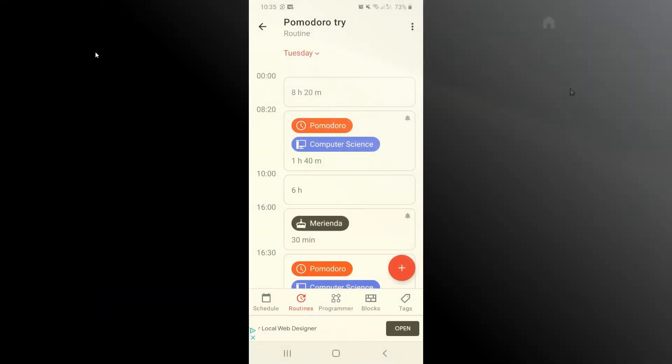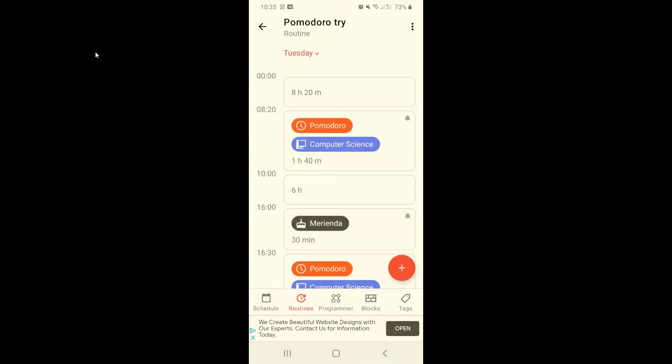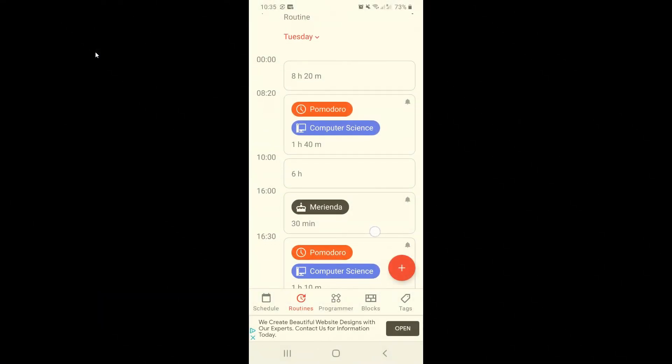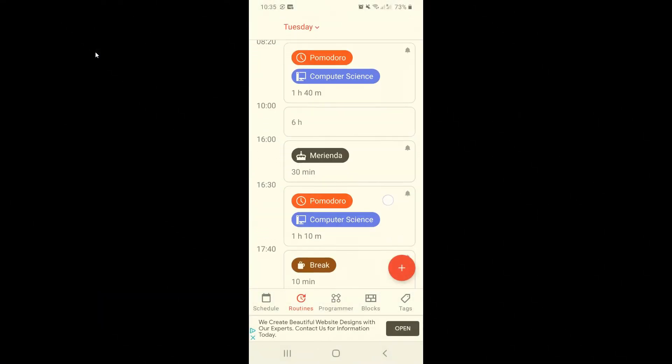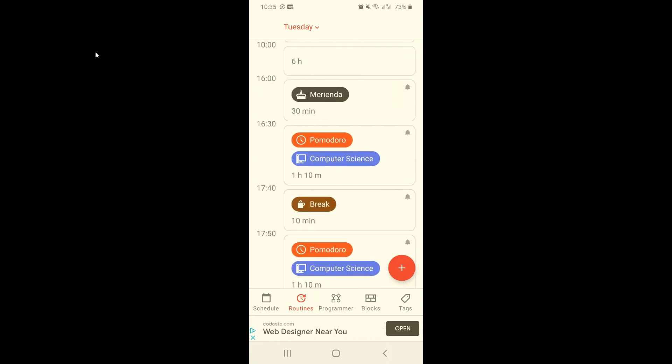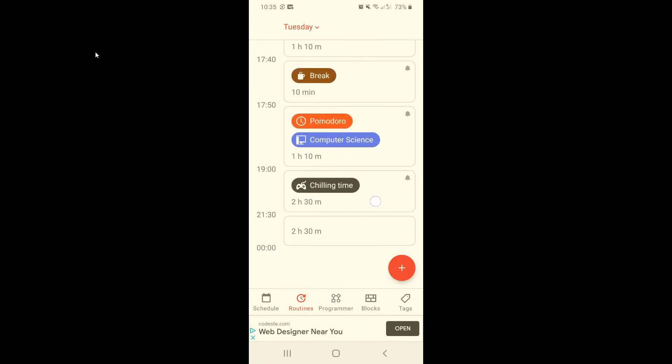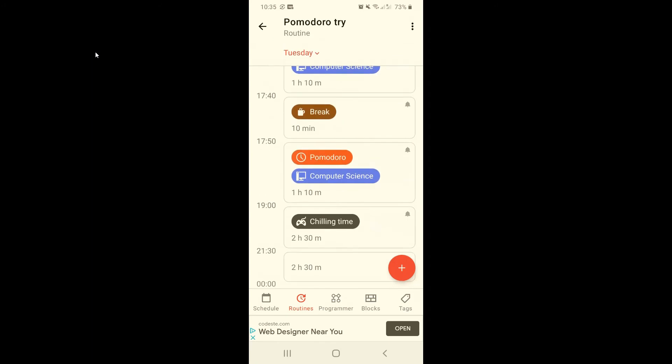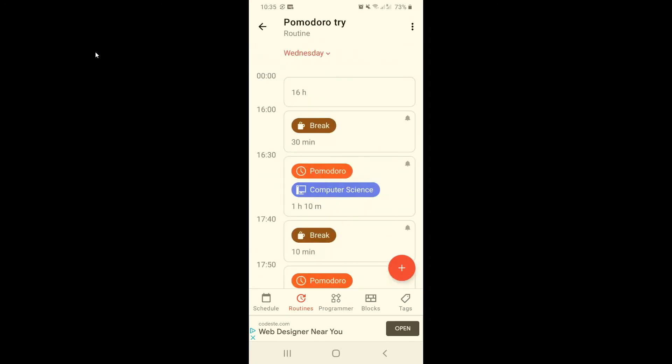Now we're on the Pomodoro try routine. In here I've scheduled every single Pomodoro I want to do after school. This allows me to work for a long time without burning out thanks to small but regular breaks.